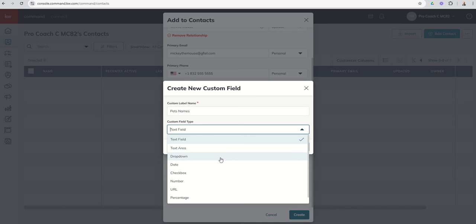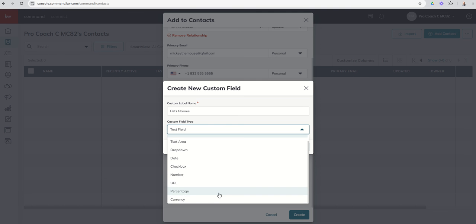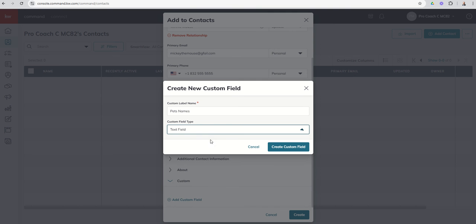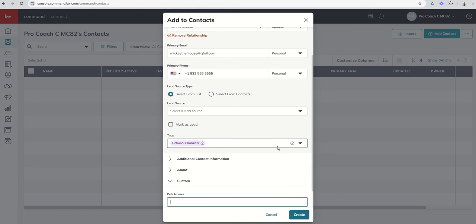Text field, area, dropdown, date, checkbox number, URL, percentage, and currency. We're just going to leave that as a text field type of custom field. I'm going to click on create custom field. And now we're going to say, actually, it's not Nacho. That's my dog's name. I think Mickey's dog's name is Pluto, isn't it? I said Goofy. That's not right. It's Pluto.